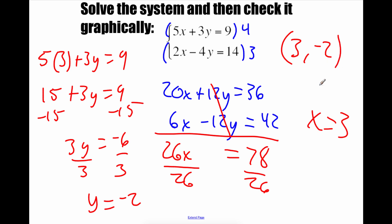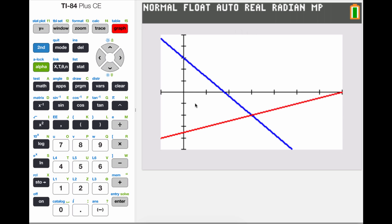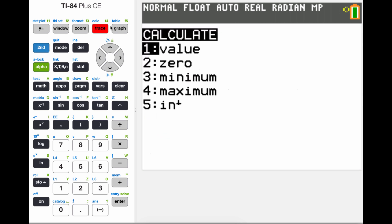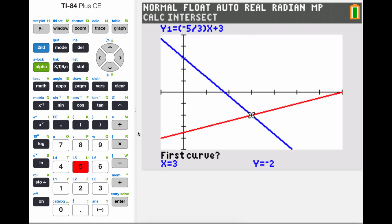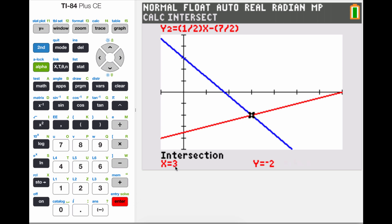We're going to check this one on our calculator by graphing it out. Rewriting the top equation gives y = -5/3 x + 3. Rewriting the bottom equation gives y = 1/2 x - 7/2. Graphing this out, we look for the intersection point: go second calc, intersection is number 5. I'm on the blue line — hit enter. Bottom curve, I'm on the red line — hit enter a couple of times. It tells me the intersection is at (3, -2), which matches the answer we just found.